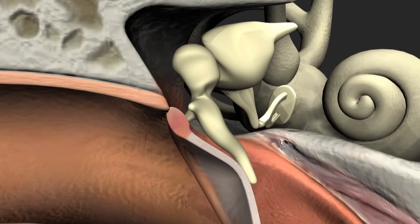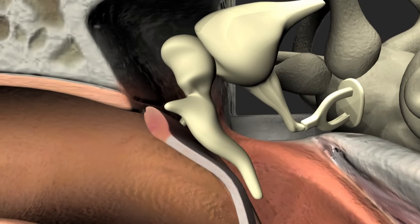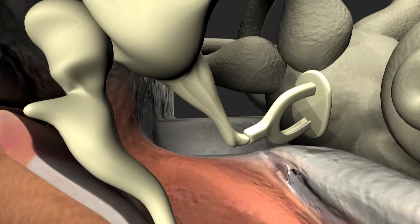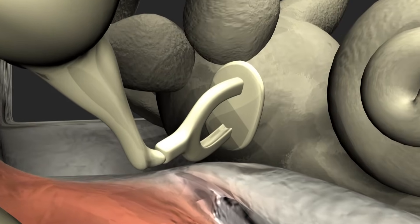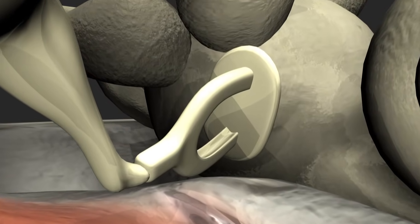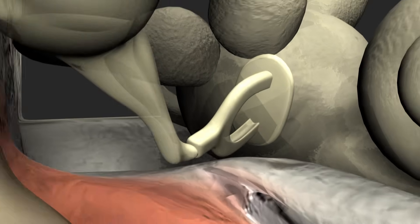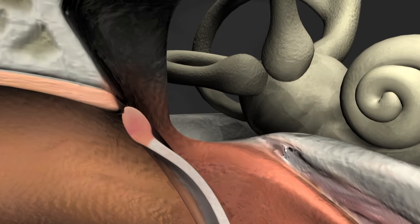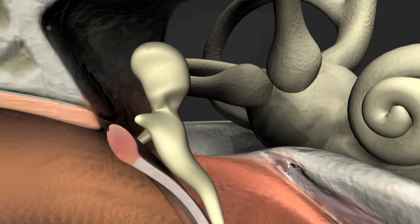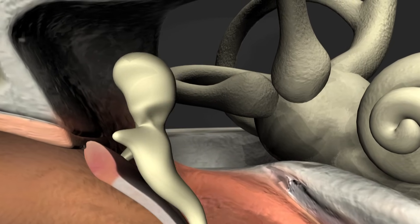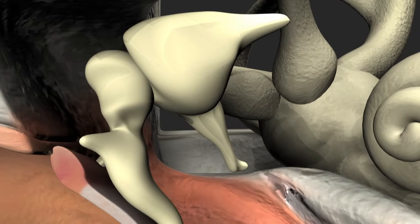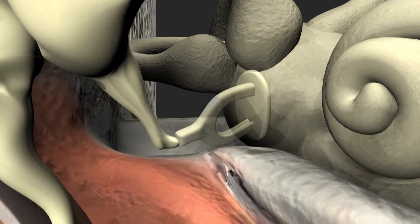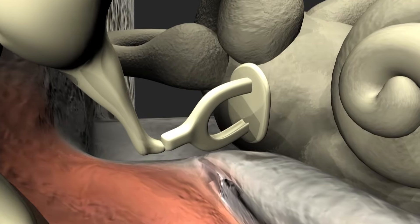The ossicles are called the malleus (the hammer), the incus (the anvil), and the stapes (the stirrup). The handle of the malleus is attached to the tympanic membrane, and the base of the stapes — known as the stapes footplate — sits loosely in the oval window of the cochlea, held in place by the annular ligament. The tympanic membrane vibrates in response to sound.